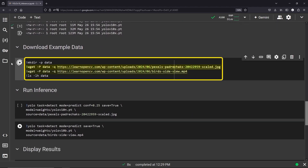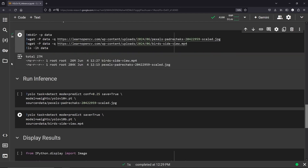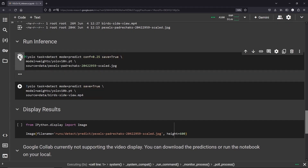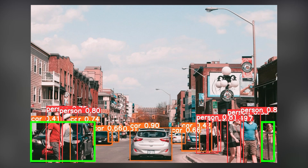A sample image and video have been provided to run inference on. After downloading them, we are ready to run inference. Use the command YOLO and provide the task as detect and mode as predict. Give the paths to the model weights as well as the input file. We can also change the detection threshold if needed. Save the prediction to disk and run this cell. Overall, it performs well except for small objects like a partially visible person and an occluded car.